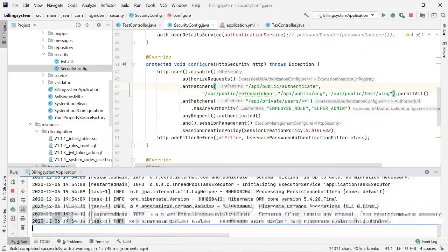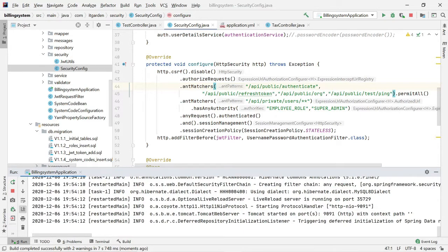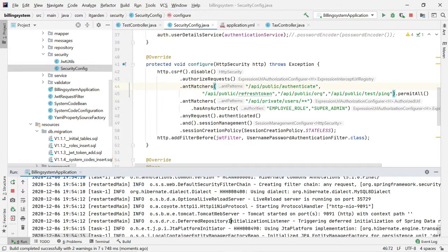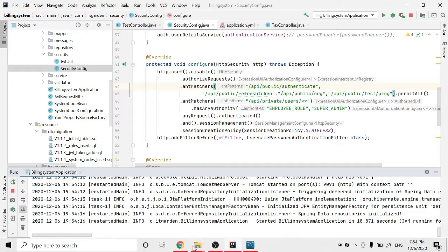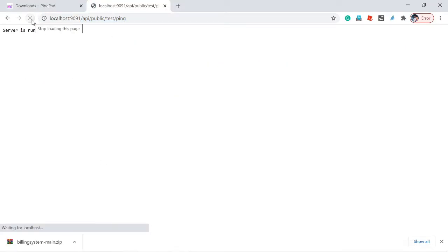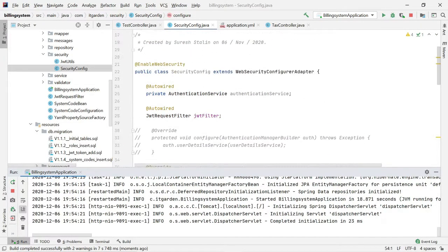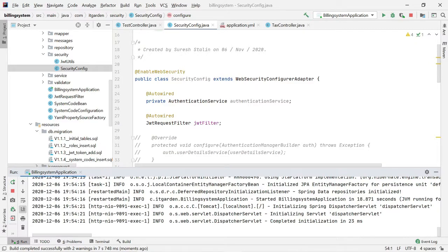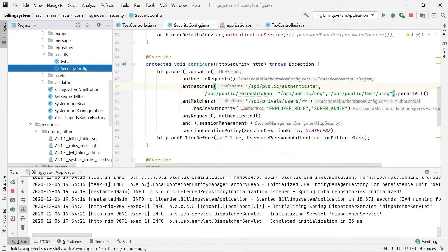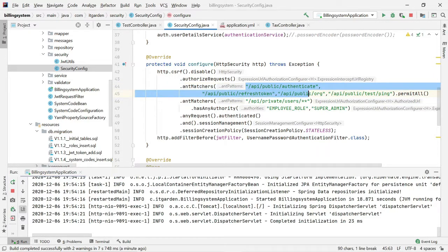I'm restarting the server. The server is restarted. Let me check the endpoint now. The server is running. Since we have added security, by default our application never allows all endpoints publicly — without authorization it never allows access. That's the reason it was previously giving a forbidden error. After adding the particular endpoint to the configure method, it is now allowing it.